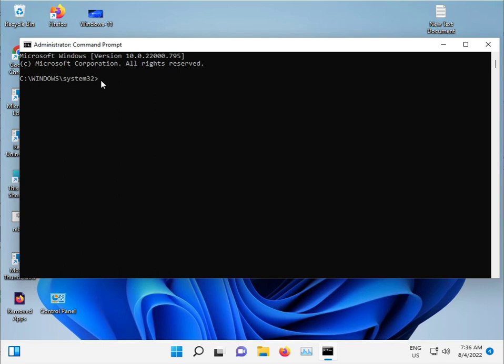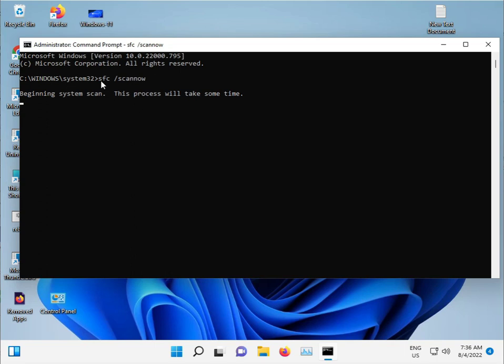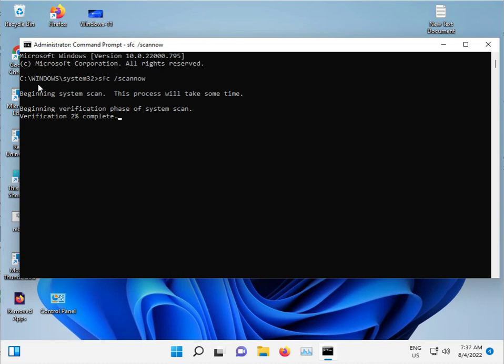Type sfc space slash scannow and press Enter. This command scans for corrupted Windows files and repairs them automatically on the C drive. Do not close this window, just minimize it and let it run.